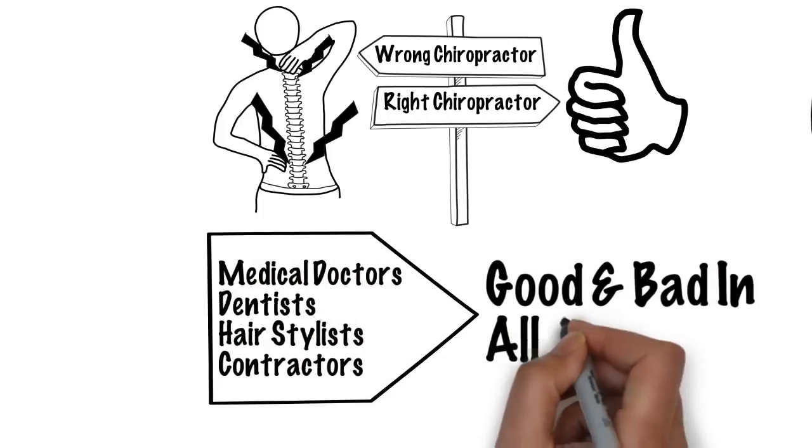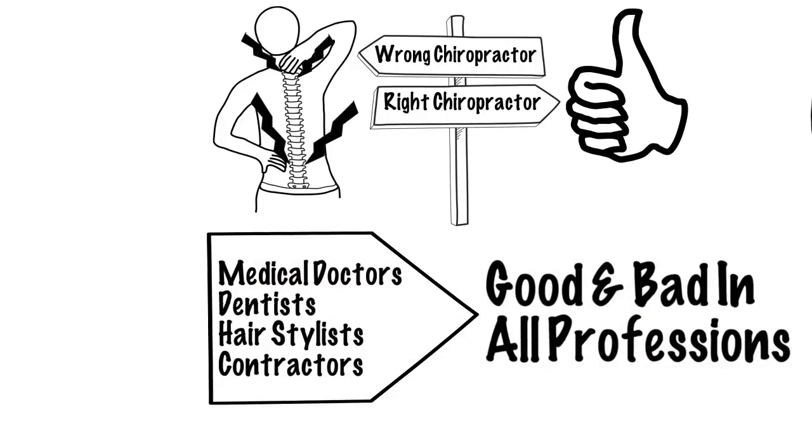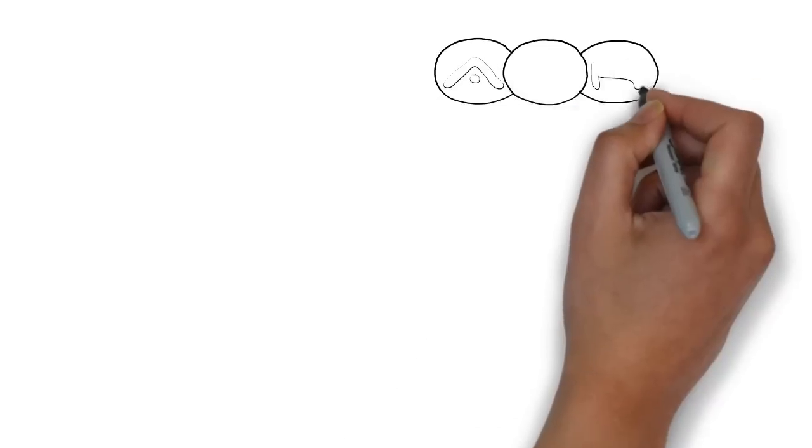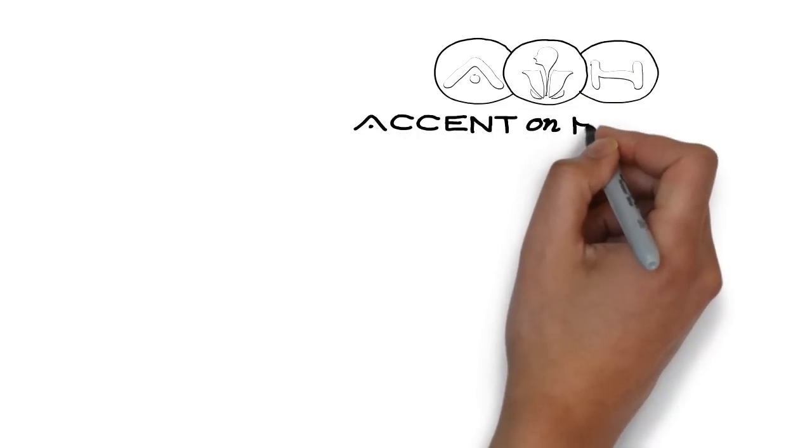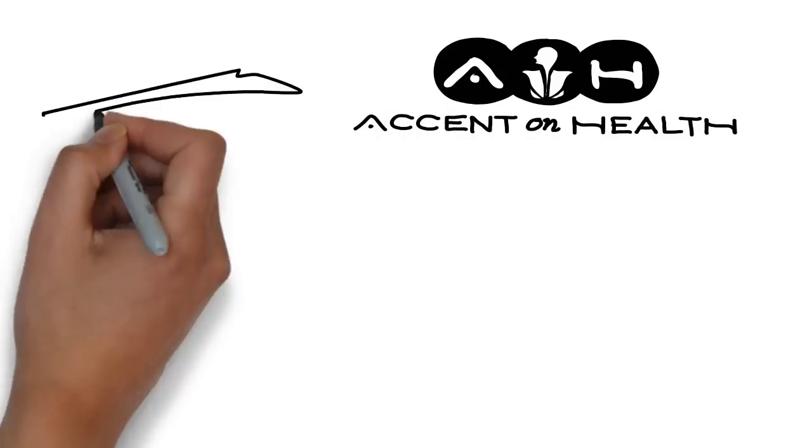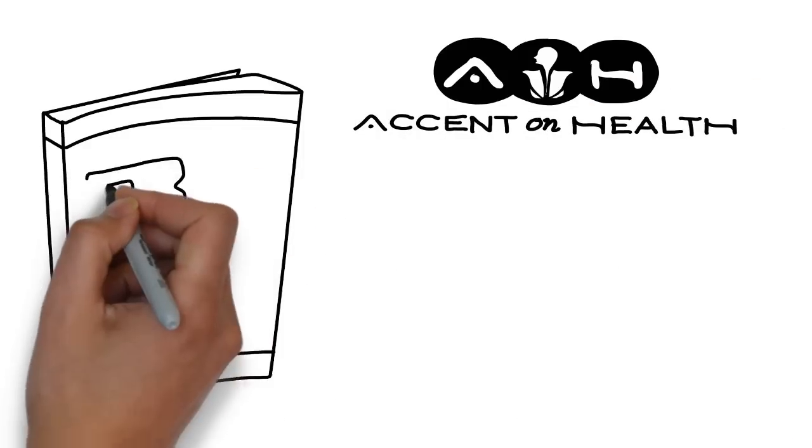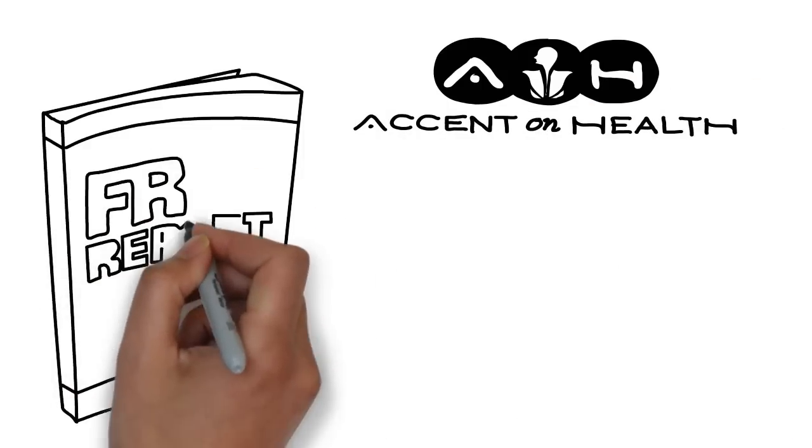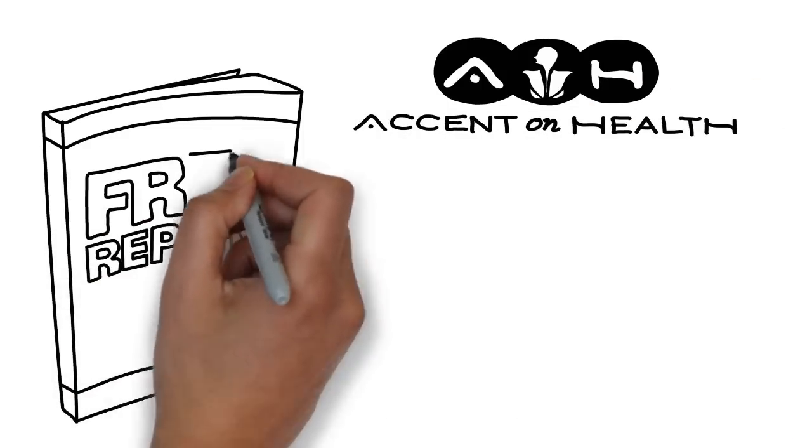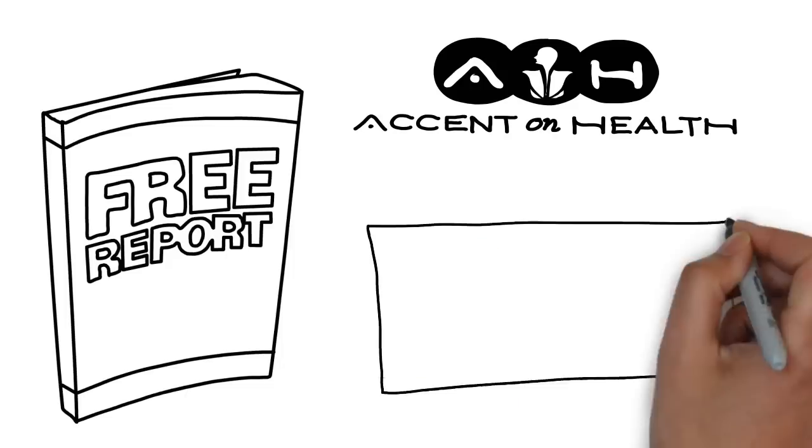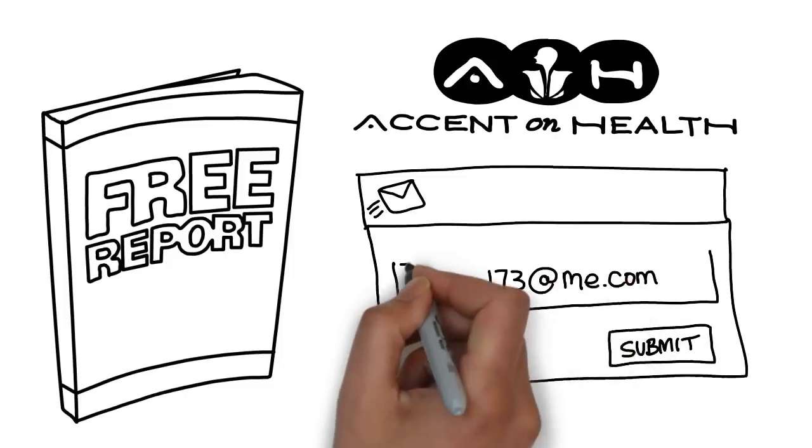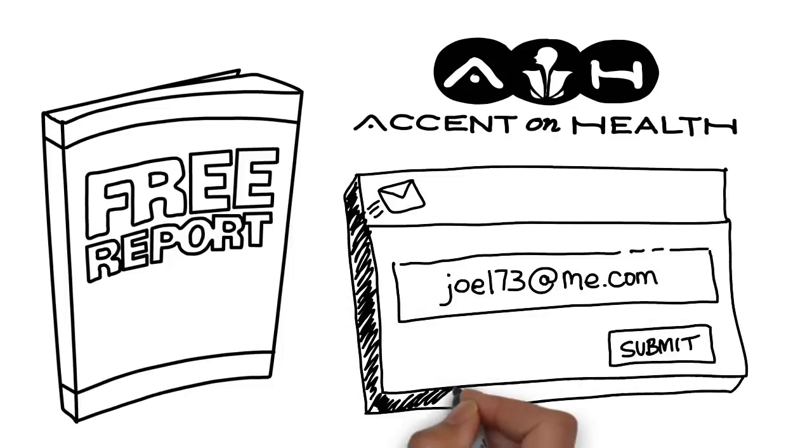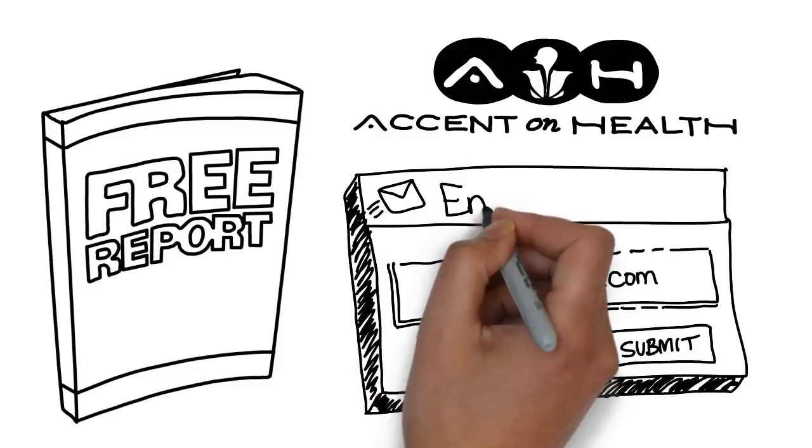At Accent on Health, you can be sure you're not going to be taken for a ride. To help you choose the right chiropractor, I'd like to give you my free report on choosing the right chiropractor. All you need to do is click on the link, enter your email, and I'm going to give you instant access.